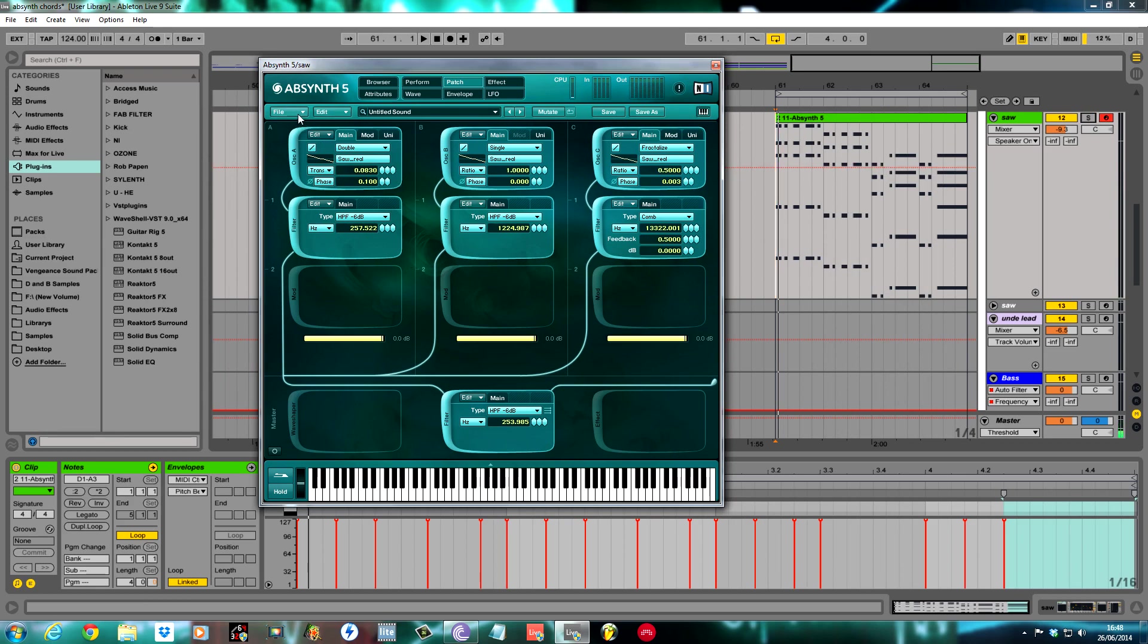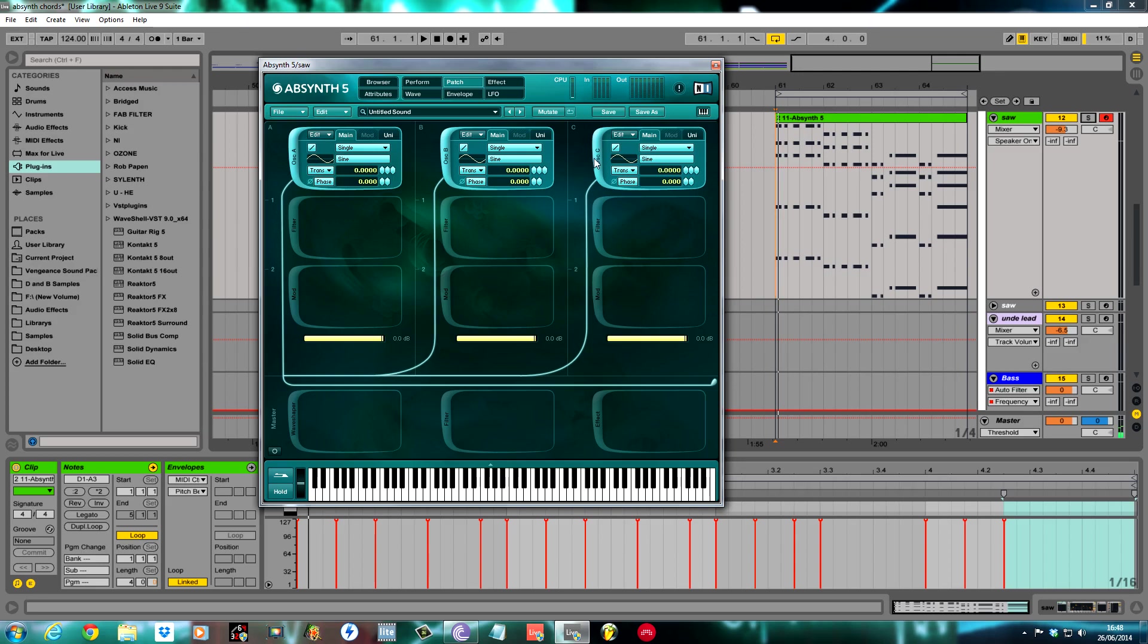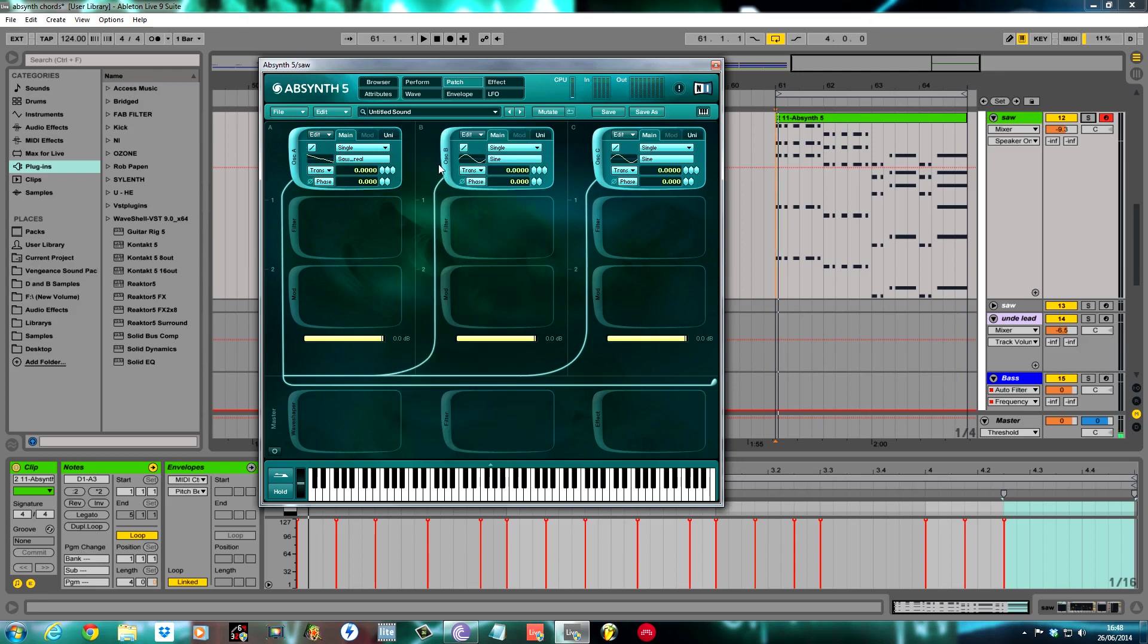There you go. A nice rich super saw lead sound. Without further ado, I'll go ahead and create a new sound in Absynth. Oscillator A, B and C, I'm going to set them all the same. I used a real saw, Saw Reel, for all three of them.